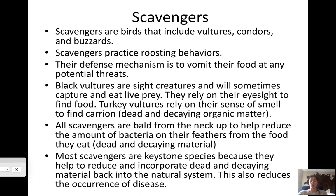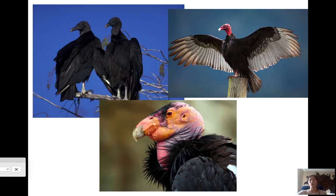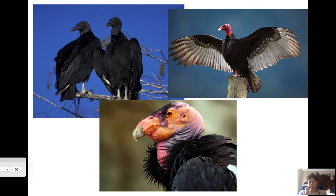If we didn't have scavengers, decomposers, and detritivores, we would be in a bad way. Here are some examples: a California condor on the bottom, turkey vultures on the right, and black vultures in front. Remember — black vultures are sight-based; turkey vultures have poor eyesight but you can actually see their large nares above their beak, which reflects their incredible sense of smell. On black vultures the nares are smaller because they rely more on eyesight.